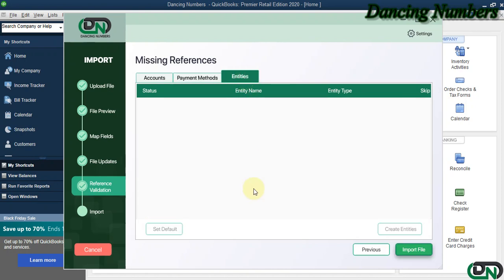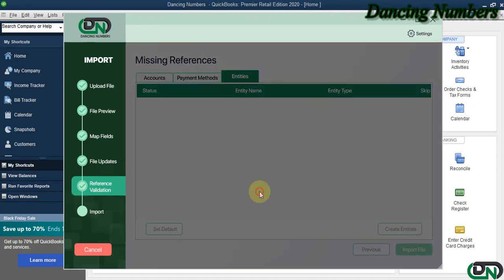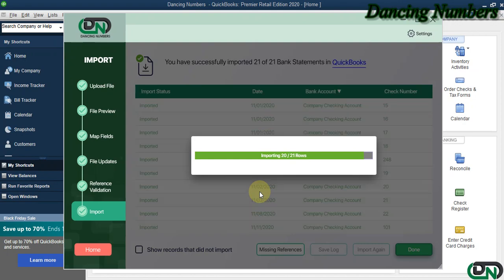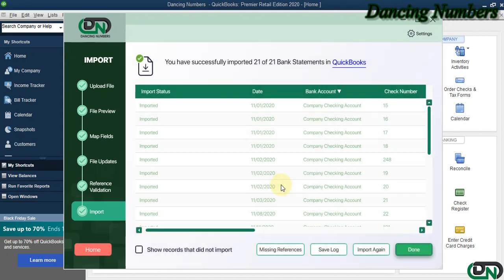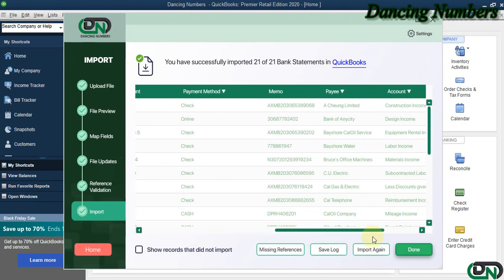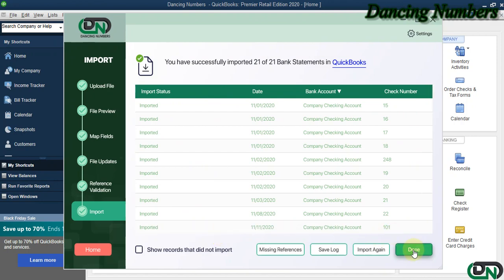We can click on Import File, click OK to the message, and as you see, as we speak, the file has been successfully imported or your bank statement has been imported in just a few steps in your QuickBooks Desktop company file. Thank you.